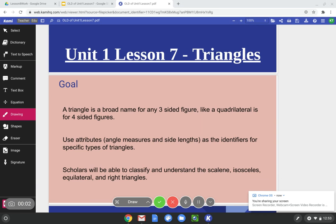Hello, Bronx Middle School! Today we are starting triangles, and this is going to be lesson 7. The word triangle is a broad name for any shape with three sides, just as a quadrilateral was a broad name for any shape with four sides.